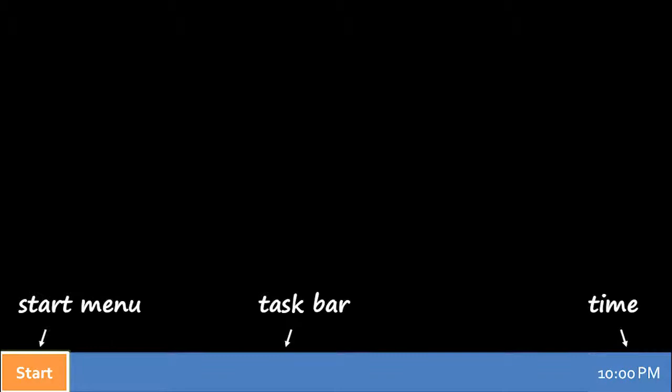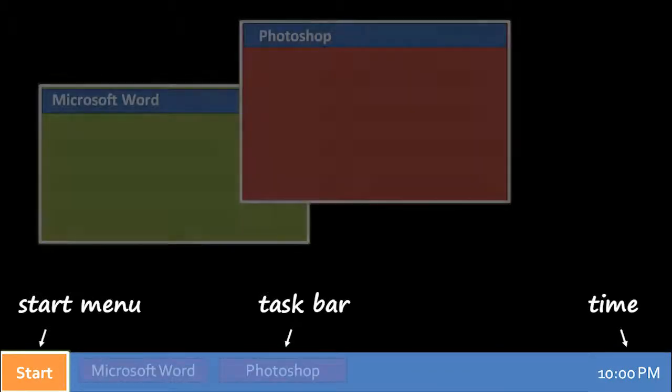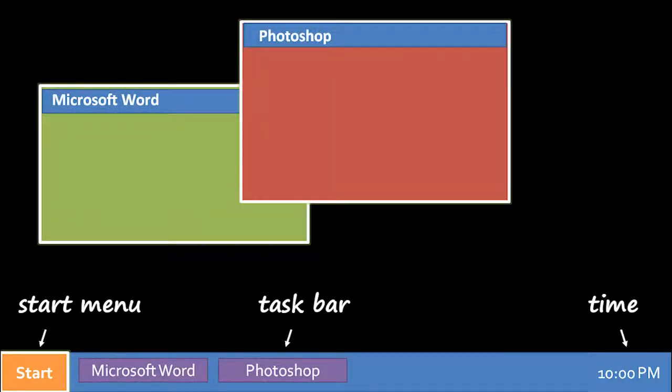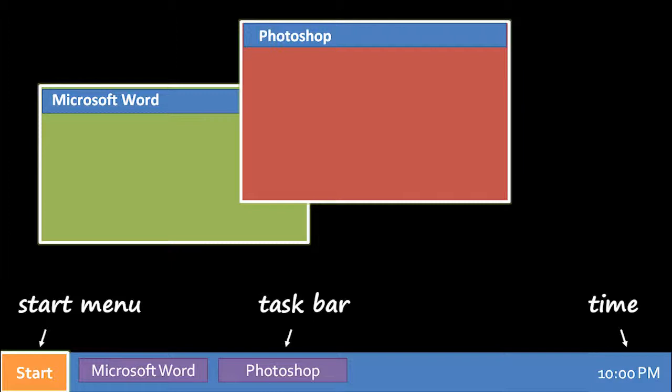For now, we're just going to look at the task bar itself. The idea of the task bar is that for every window you have open, there's a button representing that window on the task bar. So here because we have a Microsoft Word window and a Photoshop window, there are buttons on the task bar representing each of them.